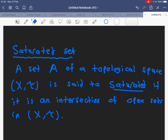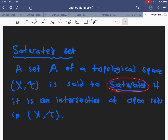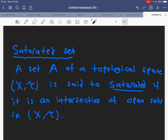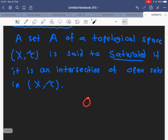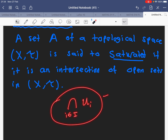Welcome back. Today we will talk a little bit about saturated sets in a general topological space. A set will be called a saturated set if it can be written as an intersection of open sets Ui in our topological space. Any set of this form will be called a saturated set.